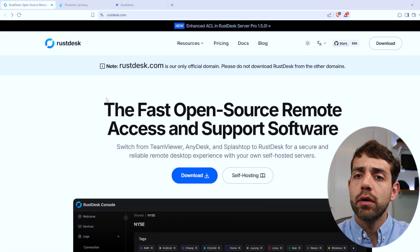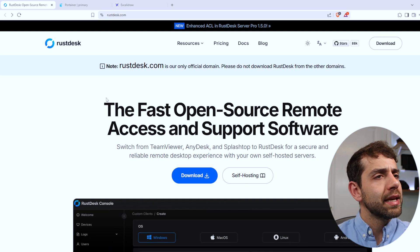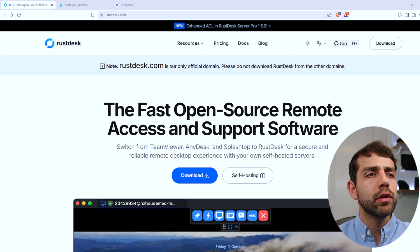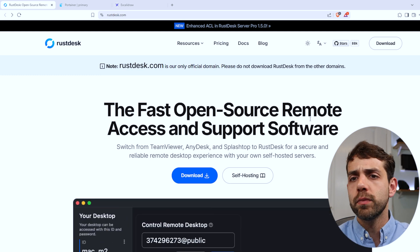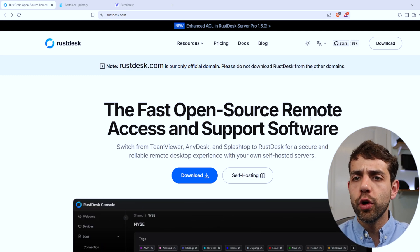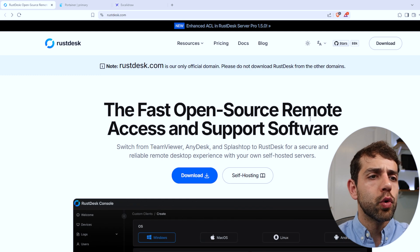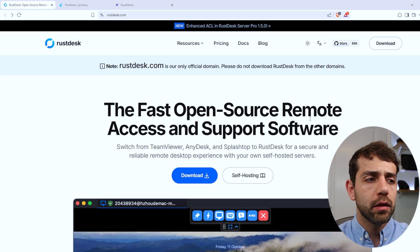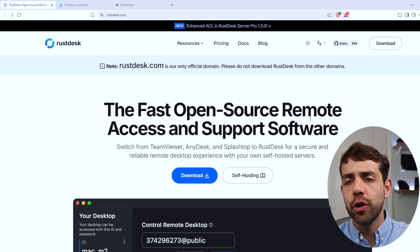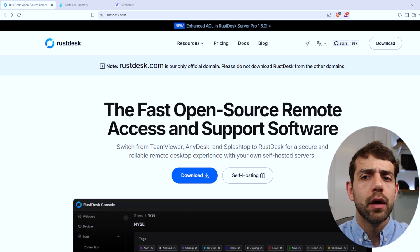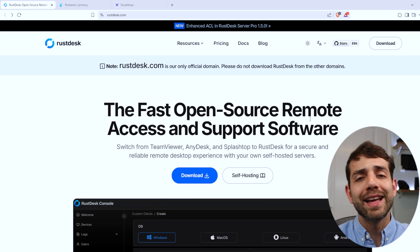Before we start to install RustDesk, we need to understand if this application is the correct one for you. Coming to the screen, this is the RustDesk application page, and here they say do not download if it's not the correct domain. This is because a lot of people start to use remote desktop applications to scam others, so download only from the official website. Also, if someone asks for your ID and password, don't give it because you don't know the person — unless you really know them.